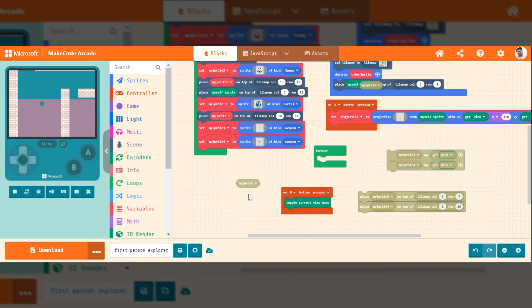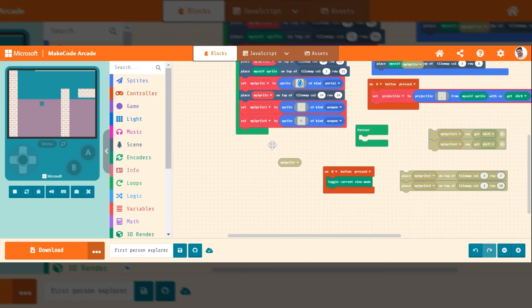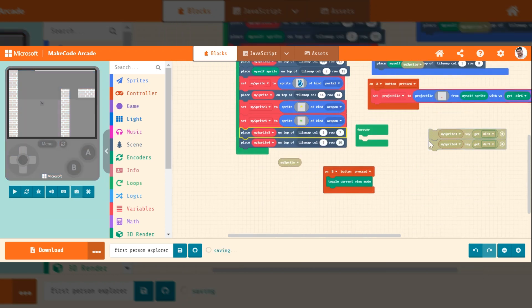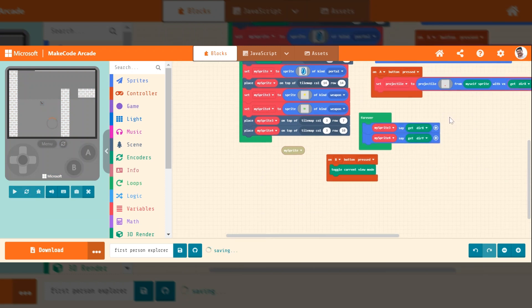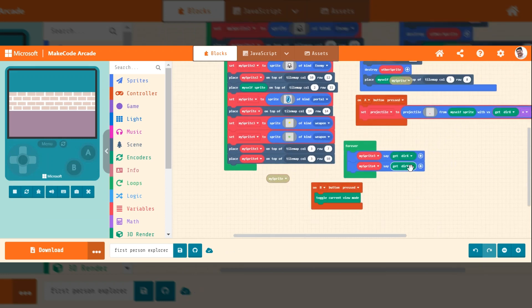So what we're going to do is we're going to create some sprites and place them on a tile map. And what they're going to do is they're going to say the direction of the X of my self-sprite and the Y.